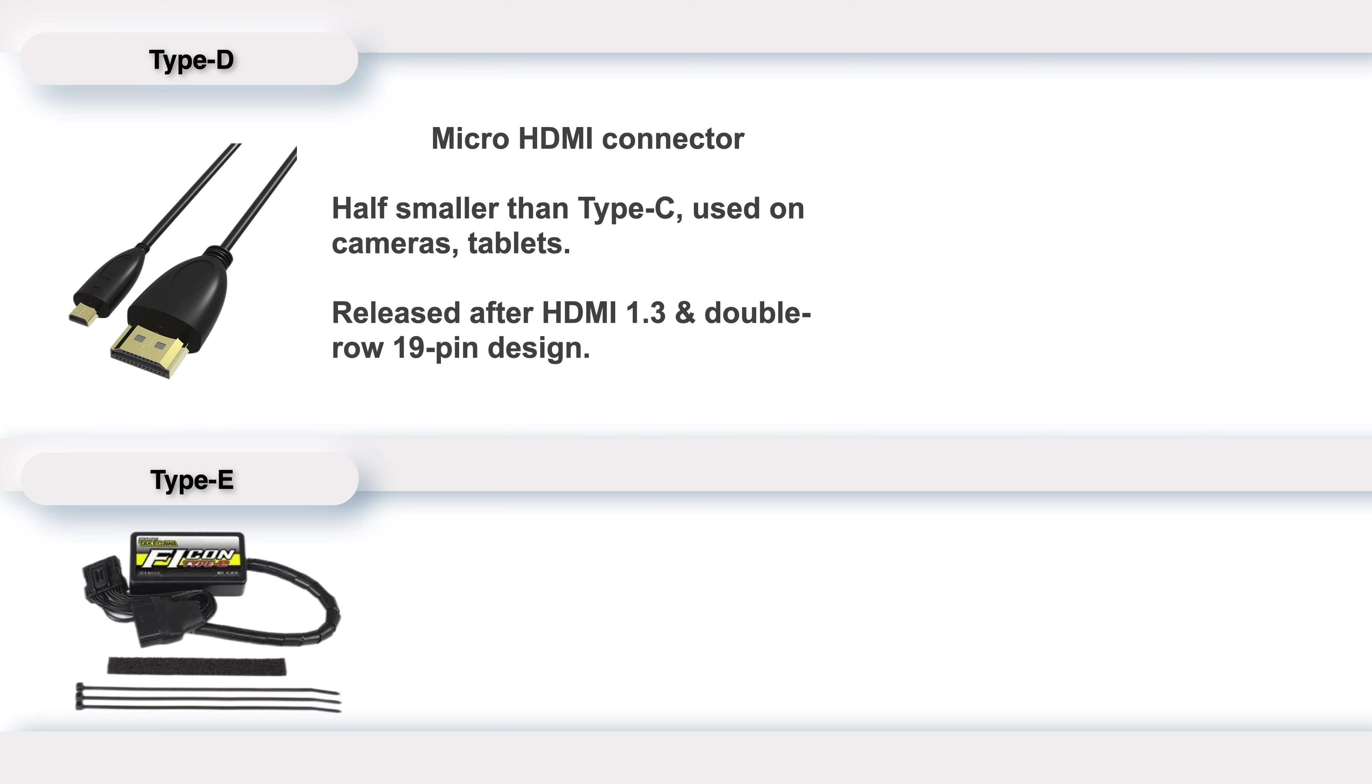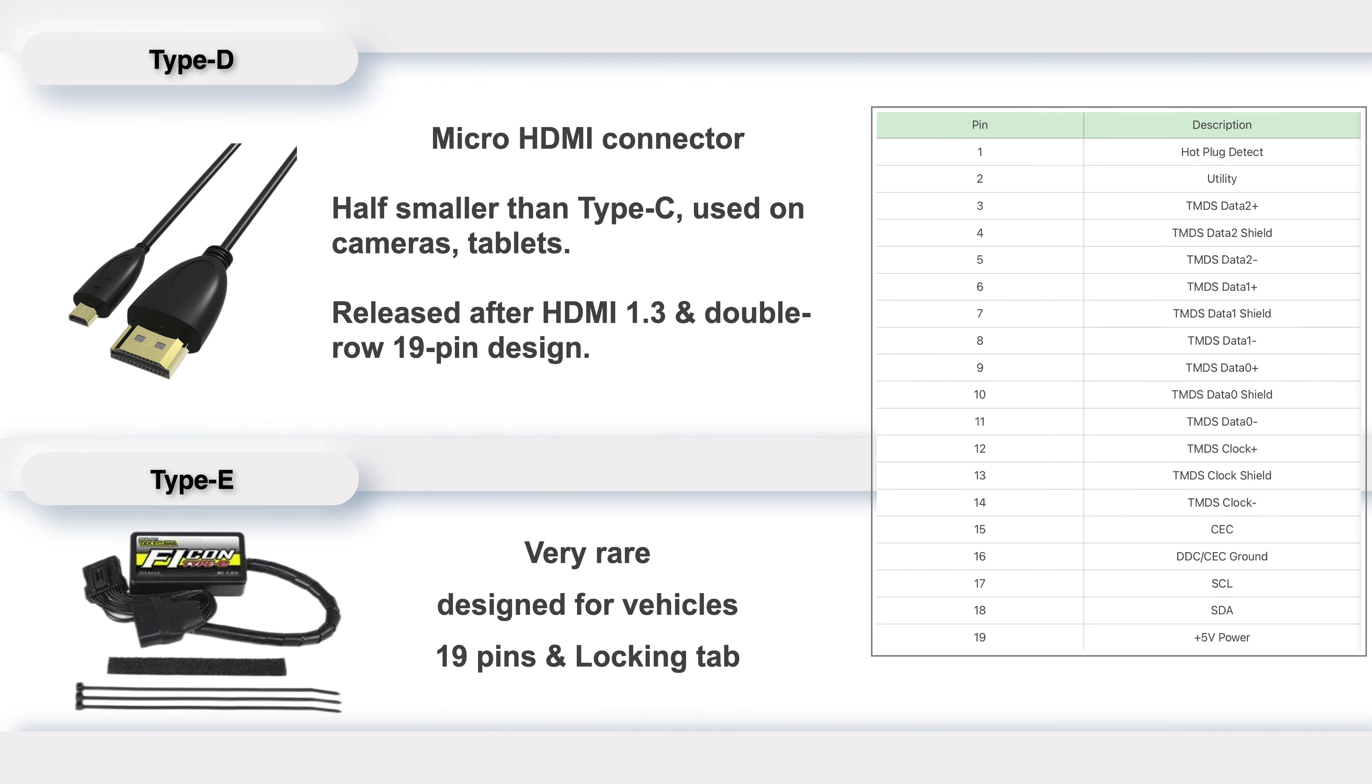Finally, Type E is specially designed for vehicles, which is very rare. It also has 19 pins. The locking tab can ensure the stable connection.